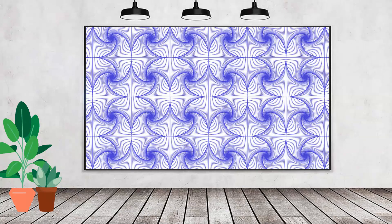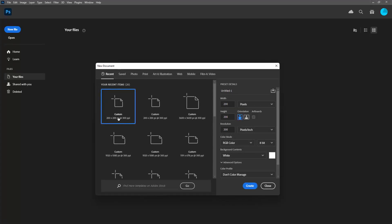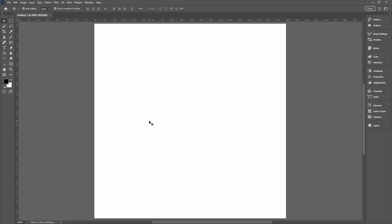Creating a whimsical pattern like this involves a few tricks, and we're going to explore those in this video. I'm going to start with a new file. My document is going to be 200 pixels by 200 pixels in size with a white background. I'll click Create.